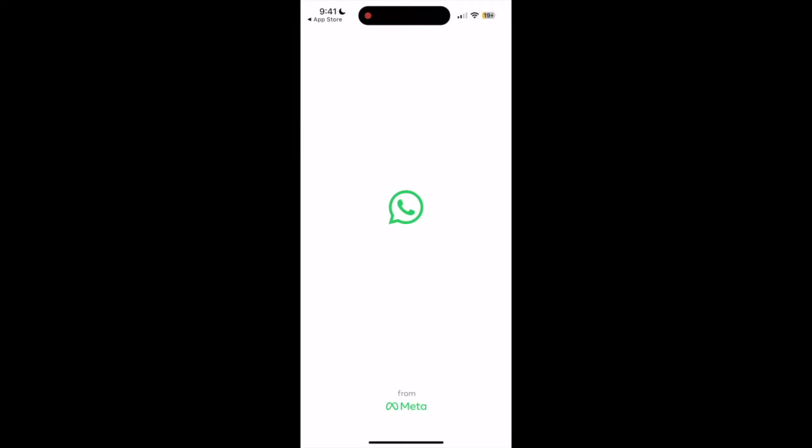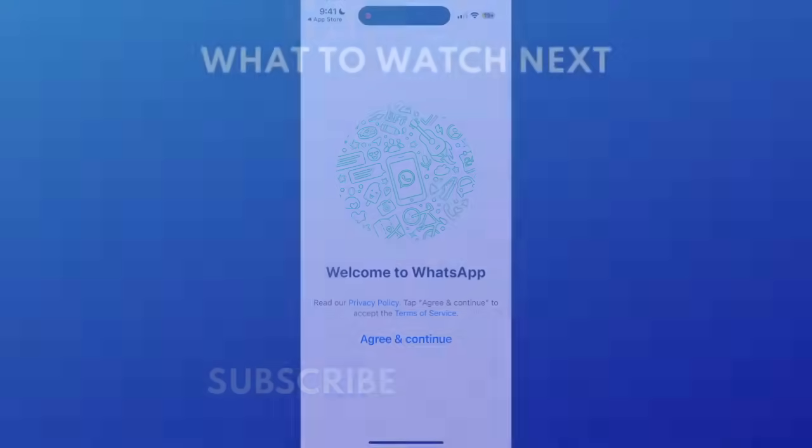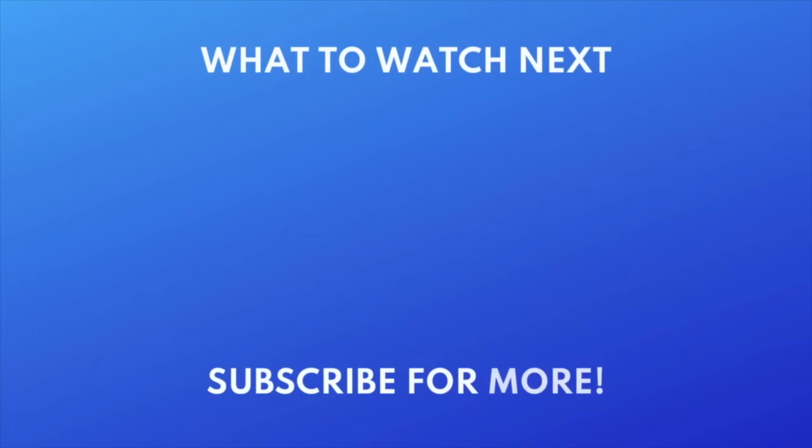That's all it takes to download WhatsApp. For more helpful WhatsApp tips and tricks, check out our full playlist of WhatsApp tutorials. Click the playlist on your screen now to watch.